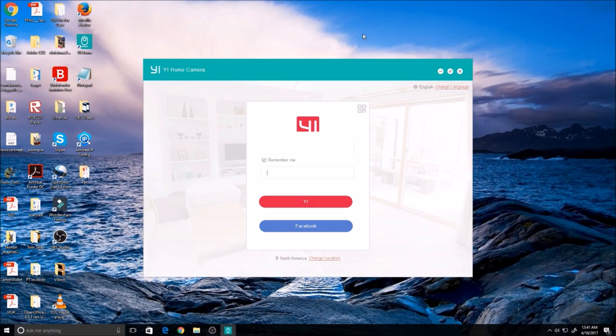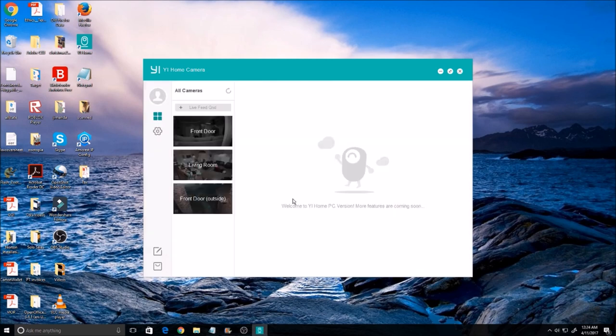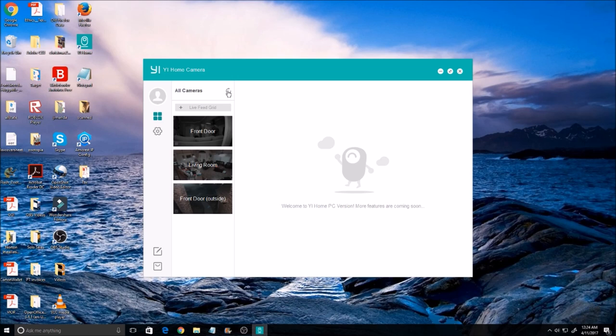I already have downloaded the program and I just need to open it up, put my email and password that I used on my account in my smartphone, and log in. You will then see the cameras that you have on your account on the left column. Just double-click them to view the live feed.